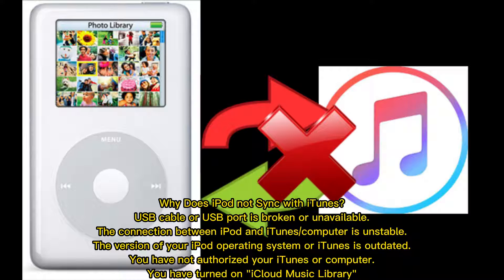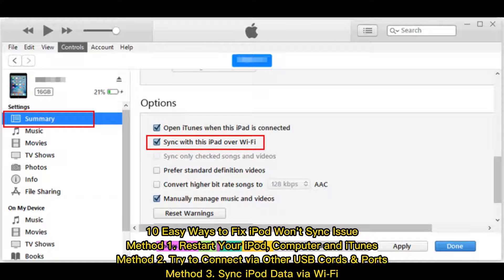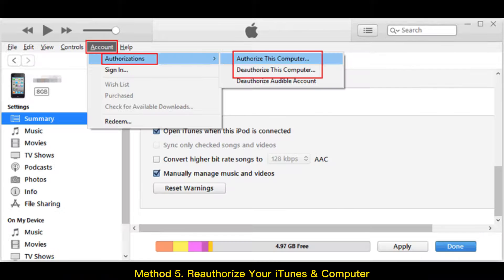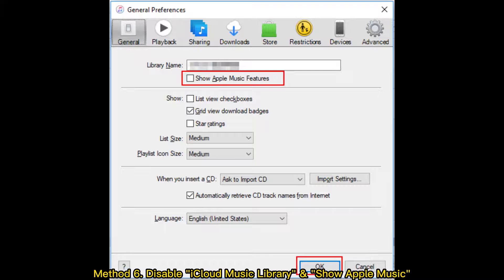Here are 10 easy ways to fix the iPod won't sync issue. Method 1: Restart your iPod, computer, and iTunes. Method 2: Try connecting via other USB cords and ports. Method 3: Sync iPod data via Wi-Fi. Method 4: Ensure the versions of iTunes and iPod OS are up to date.